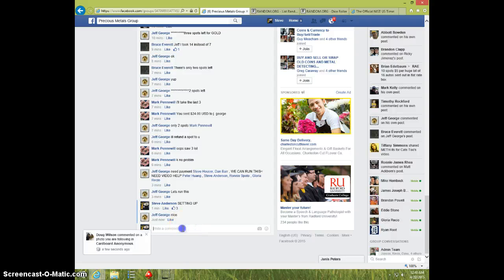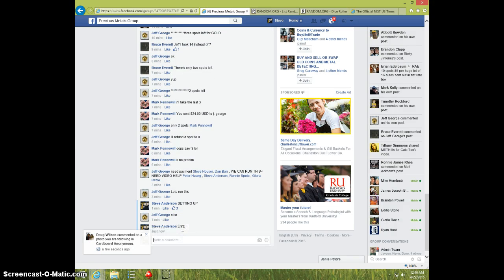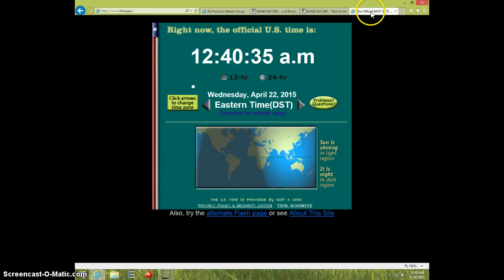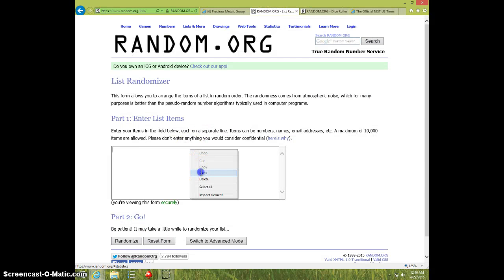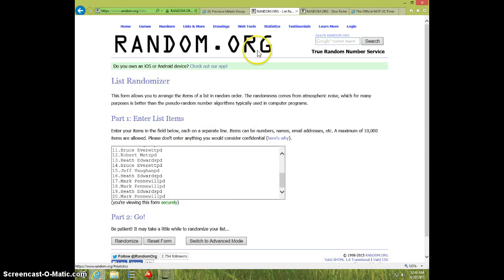I'm going to type live. It is 1240. There is the list.